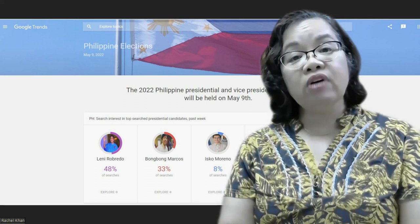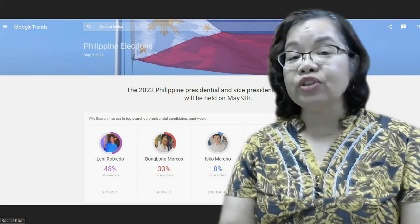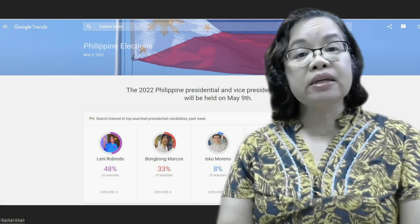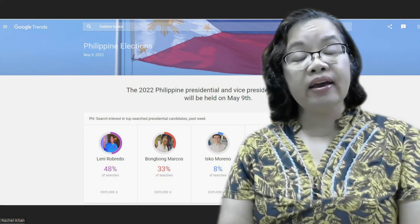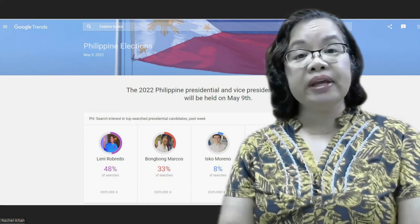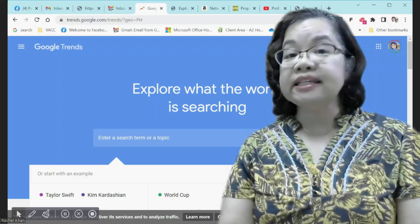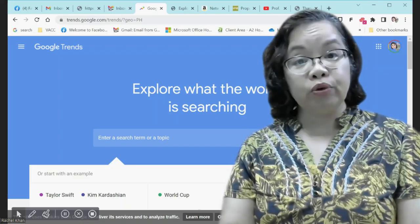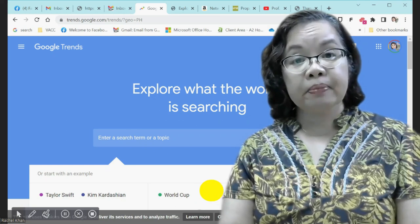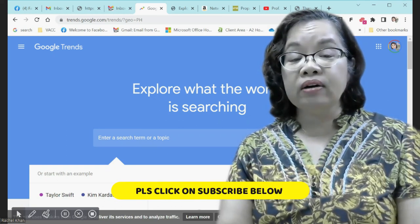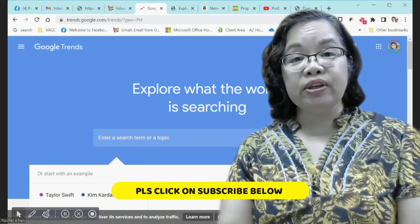Google Trends is one of the hottest tools on the internet today. Some people think that it can replace opinion polling. Is this true? Find out more in this video.